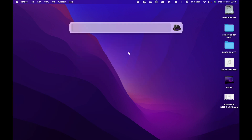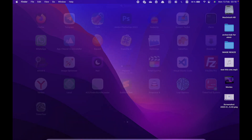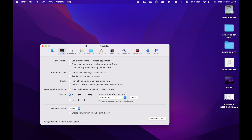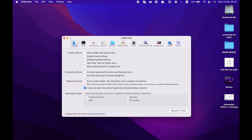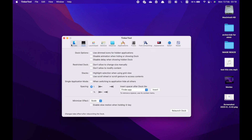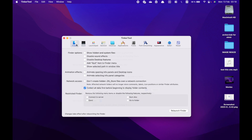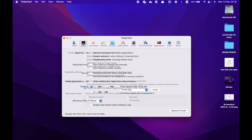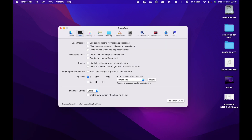After you've downloaded and installed it, let's open this app. I'll go through some other settings in another video, but for the sake of this example, let's go to this Dock menu. Here you can see we can disable the animation when hiding or showing the dock, and also we can disable the delay.